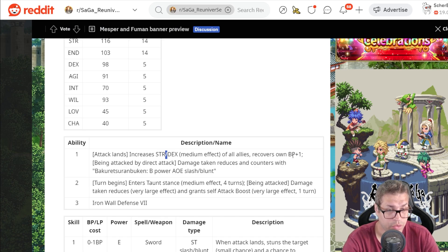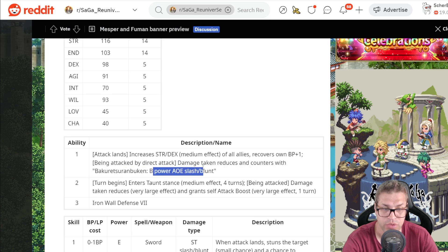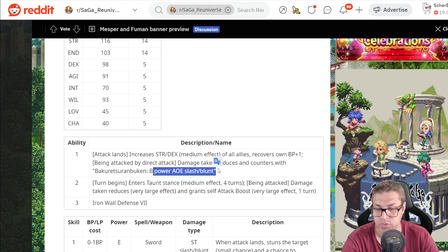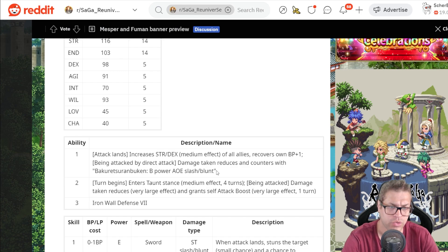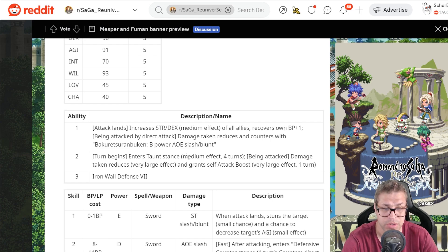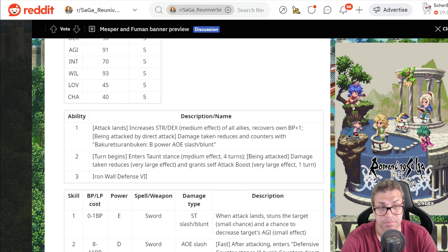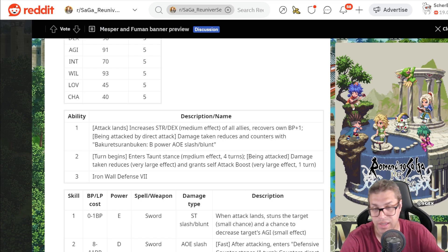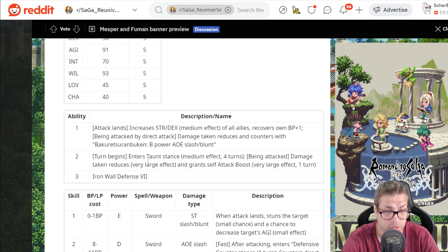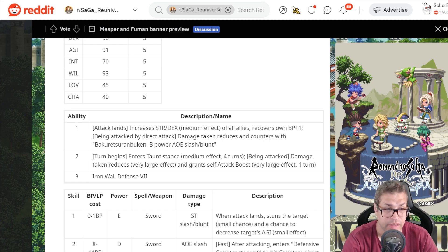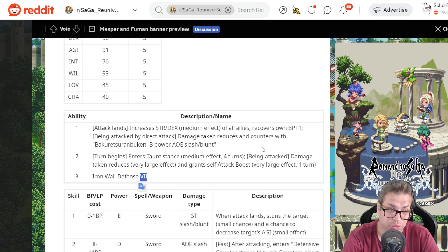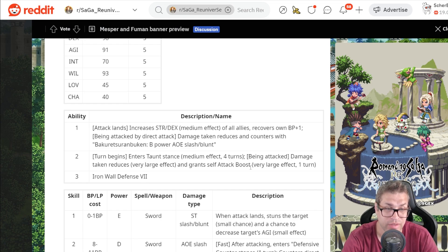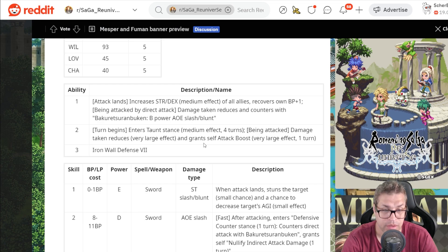He will also recover 1 BP when attacking. And when attacked by a direct attack, he reduces damage taken and counters with an AoE slash blunt attack with B-Power. This is a guarantee he will always counter this way. That's very nice. Much like how Julian also always counters. But Julian is more geared towards just one boss, although he still works super well versus multiple ones. Then, on the second one, he enters a Taunt Stance that lasts for 4 turns with medium effect. So he gets better to draw enemy attacks. But it's not like Julian that also applies stealth in the other people in the party. And also, when being attacked, damage is reduced at all times by 30%. And he will also grant himself this attack boost. Increase his damage potential by 30%. He also has Iron Wall Defense 7, decreasing damage taken by 50%. So 2 damage reduction passives, 130 and 50. And he even gets counters. They are guaranteed. So very good defensively.